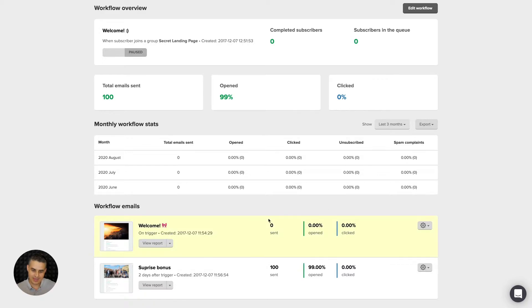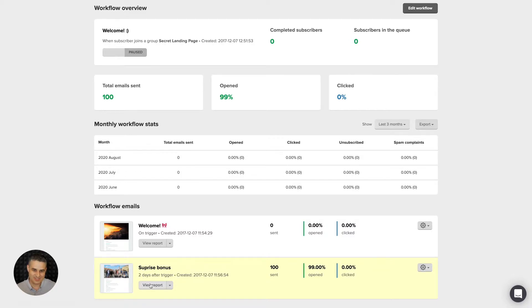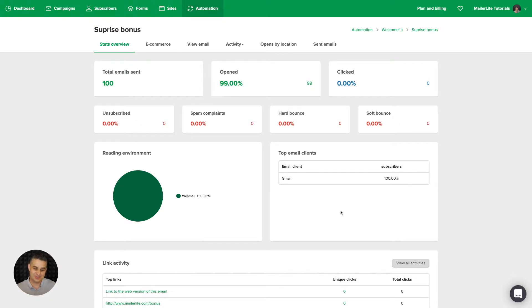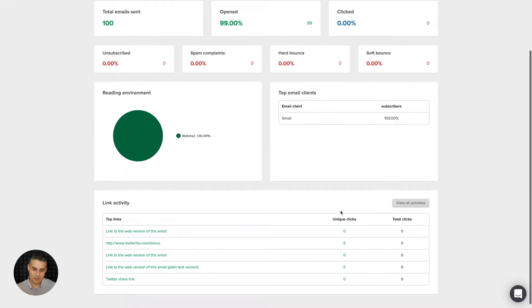Let's look at the surprise bonus. Yes, I know there's a typo here. View report. Okay, and here are the stats connected to this email. We have the link activity.